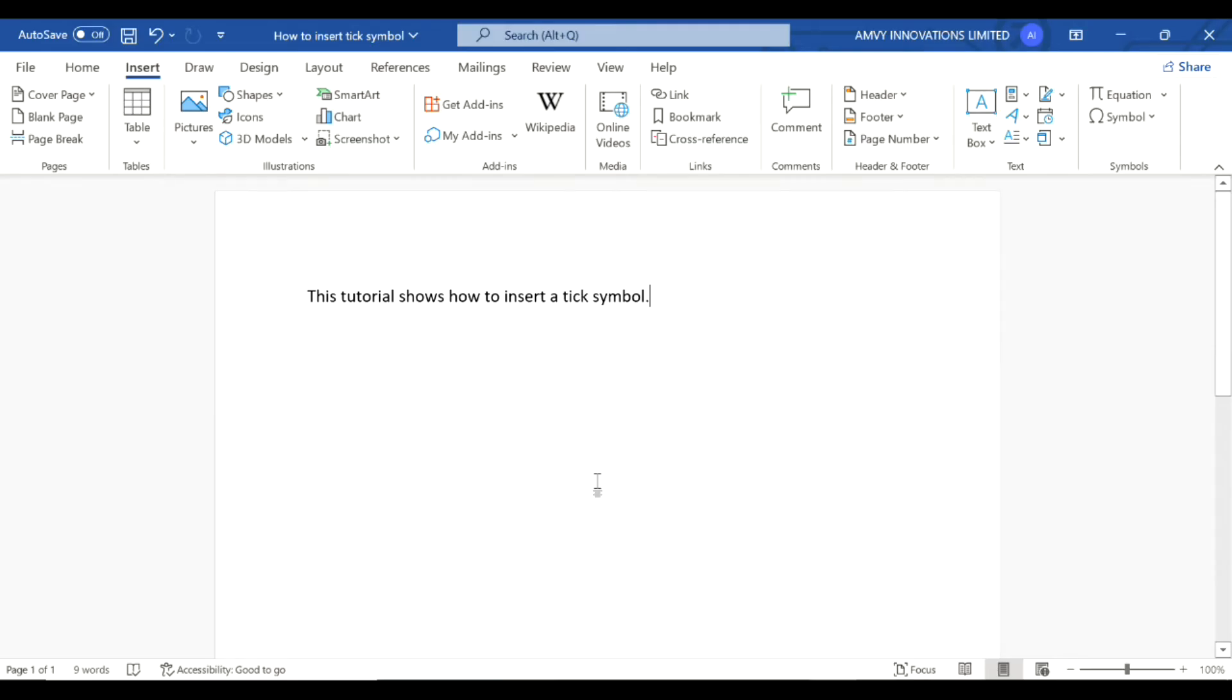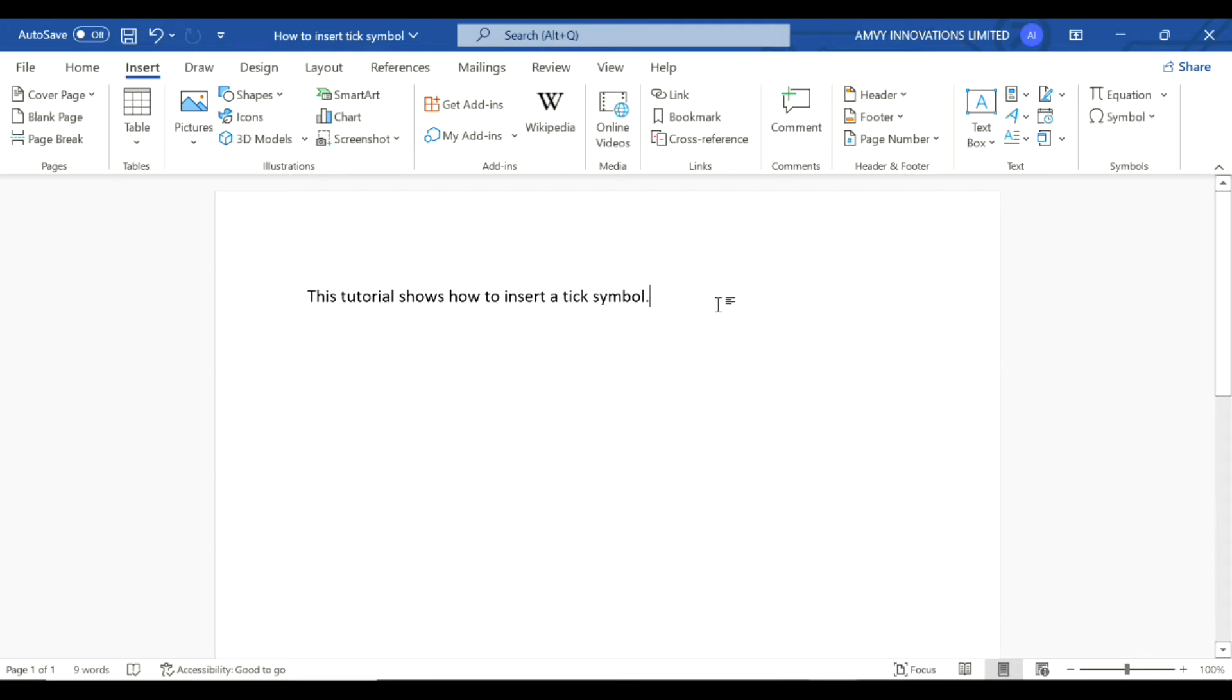Hello everyone. In this tutorial we will learn how to insert a tick symbol in a Microsoft Word document. There are two types of tick symbols: one is a bullet and the other is a symbol.